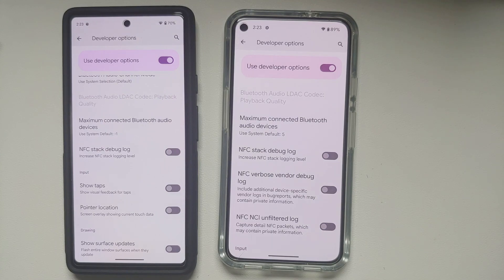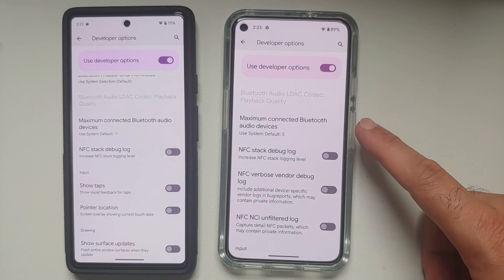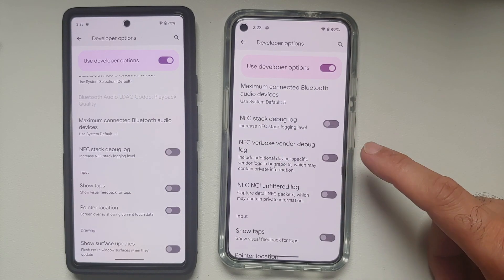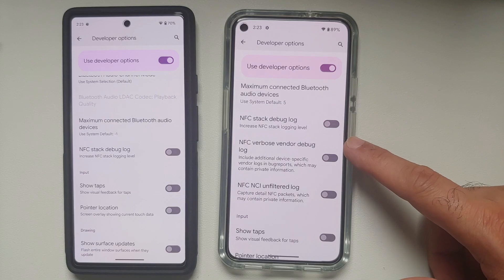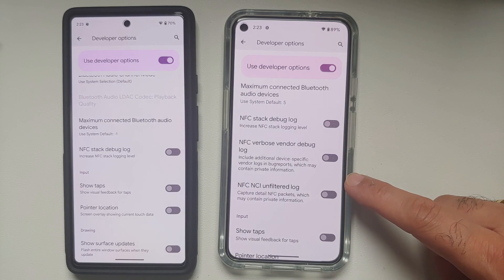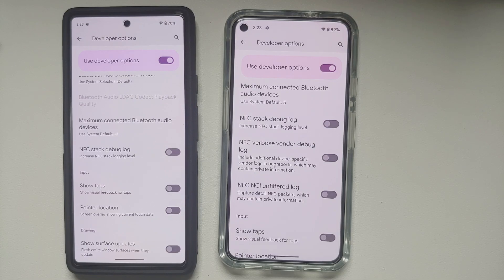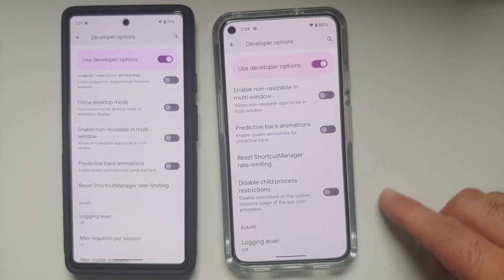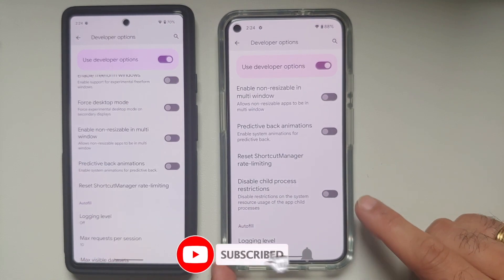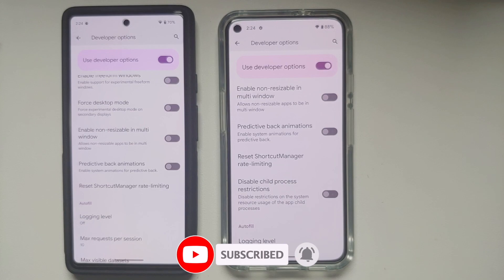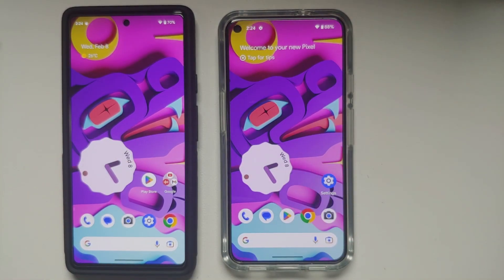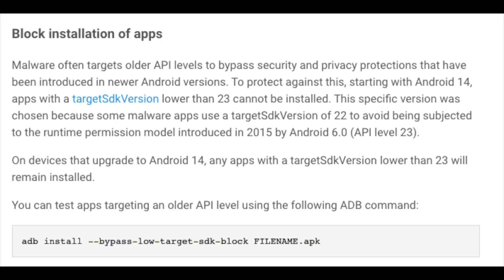In Developer Options under the NFC section, there are two new toggles: NFC Verbose Vendor Debug Log and NFC NCI Unfiltered Log — helpful for developers debugging NFC issues. Scrolling further in Developer Options, there's another new toggle: Disabled Child Process Restrictions, which should be useful for Android developers.